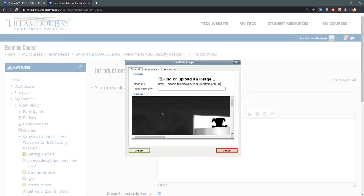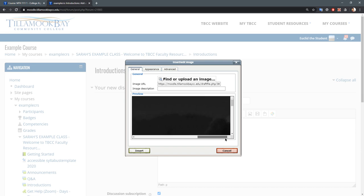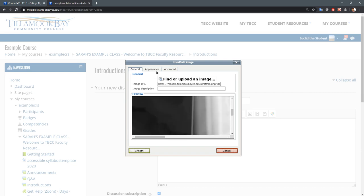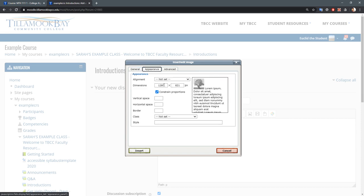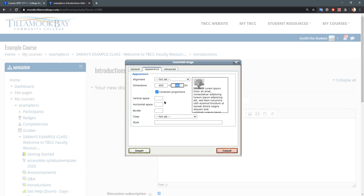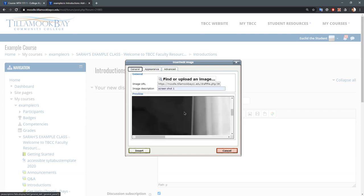Because this one's going to be really wide and really tall, I'm going to give this a description. I'll just call it screenshot one. On the appearance here, you can edit these. I like to leave constrained proportion, otherwise your image gets very skewed, stretched tall or stretched wide. I'll just put approximately half—I'll do 600—and I hit the tab key. I typically don't mess around with the other options here.